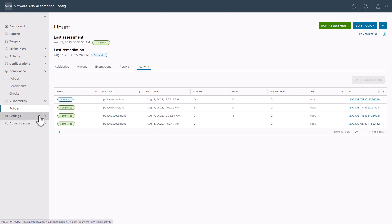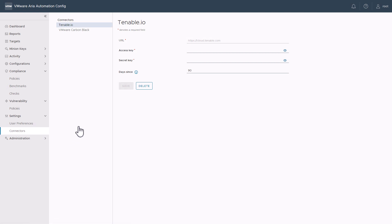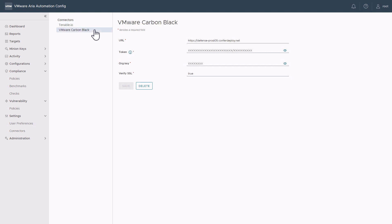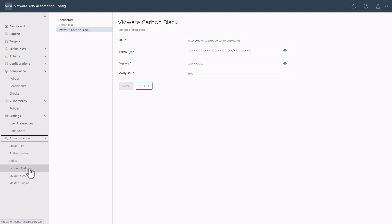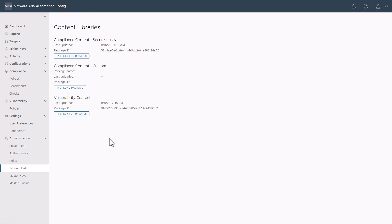Next, let's take a look at the Settings and Connectors. Here, you can connect to Tenable.io — that's the API connector I mentioned earlier. Additionally, we support connecting to VMware Carbon Black for vulnerability policies. Under Administration and Secure Host, you can see the last time the compliance content and vulnerability content was downloaded. If you'd like, you can check for updates manually, but these will be checked every day.